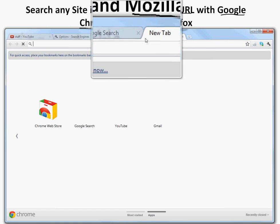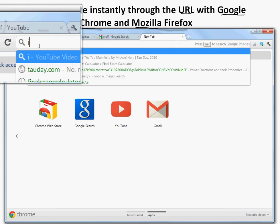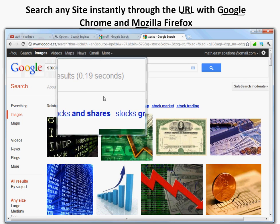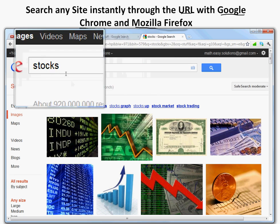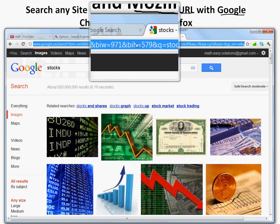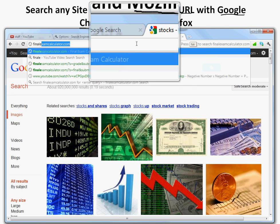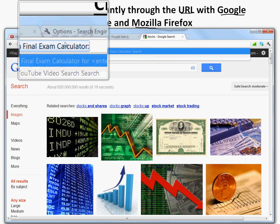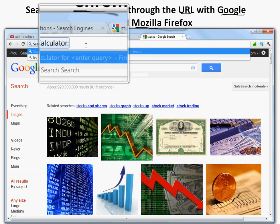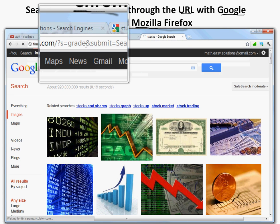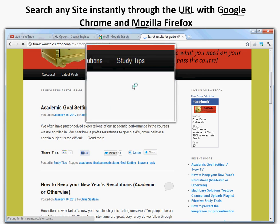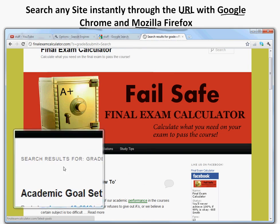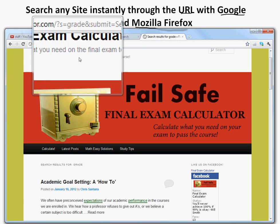Now go to a new tab, press 'i' in the URL bar, then Space, then type 'stocks' — there you go, it searches Google Images for stocks. This is much faster than going to google.com, clicking Images, and then searching. And for FinalExamCalculator.com, I already have 'fec' set up — type 'fec', Space, then 'grade,' and it shows search results for 'grade' on that site, whether it's big like Google or a smaller site.